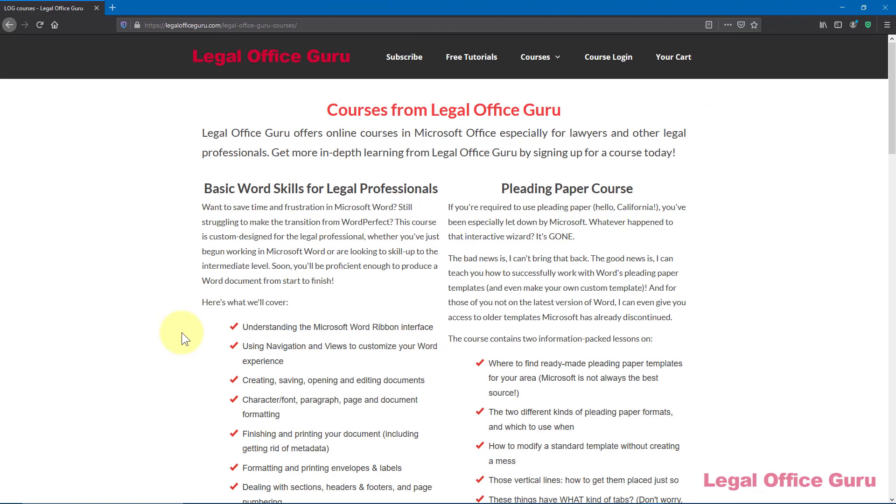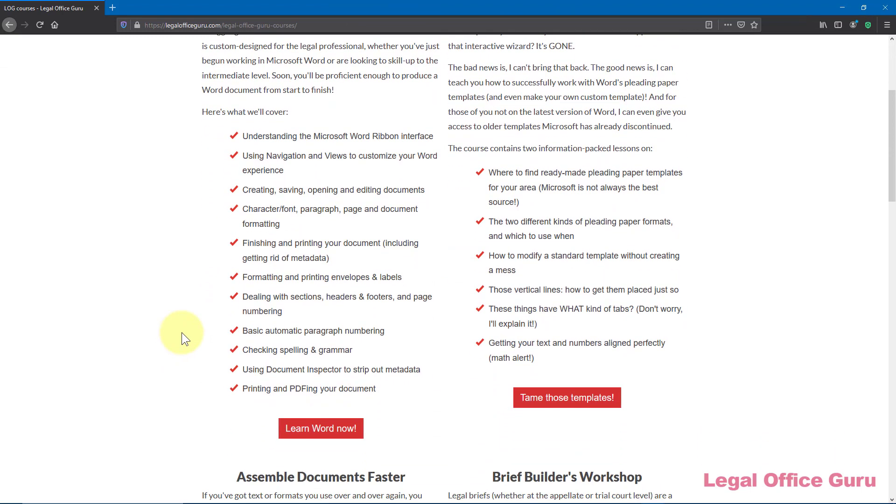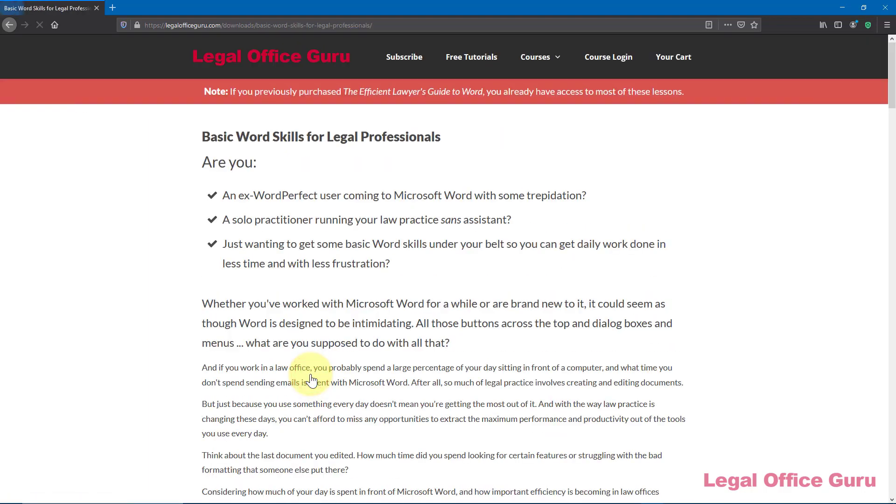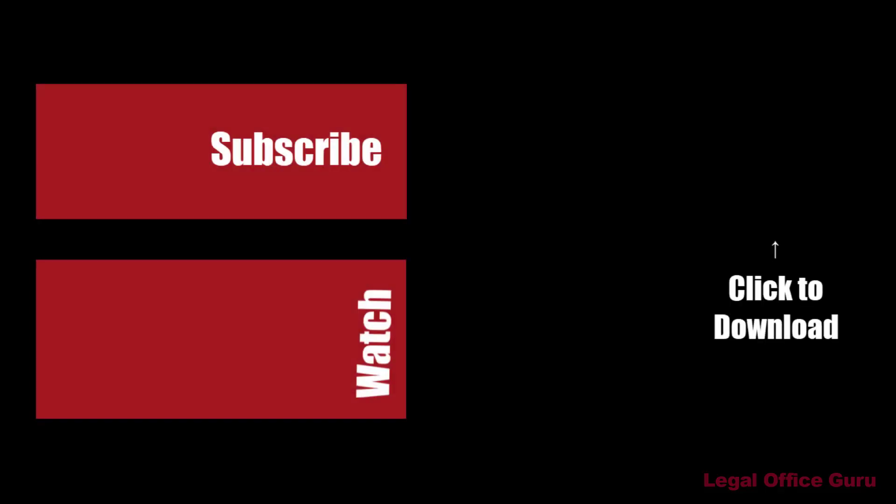For more information on the course, go to LegalOfficeGuru.com/courses and click on the Basic Word Skills course, or click the YouTube card in the upper right-hand corner of the screen now to go directly to the webpage describing the course.